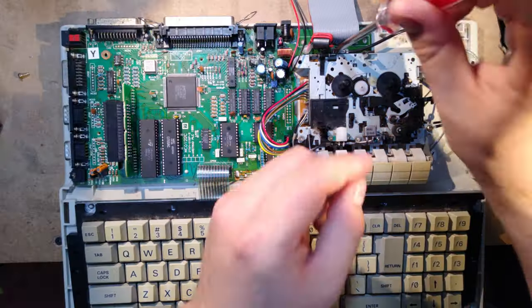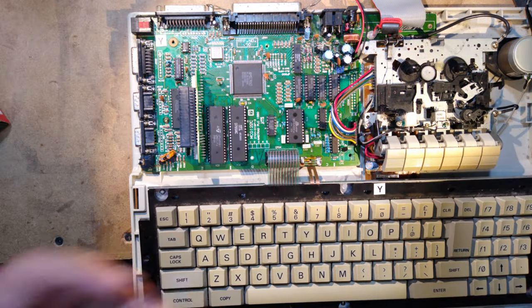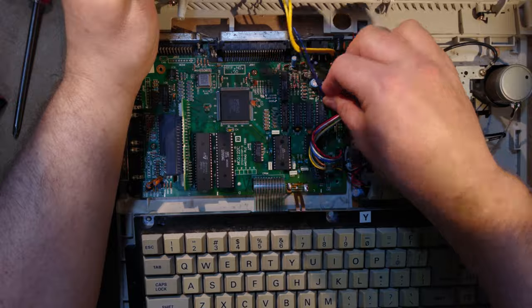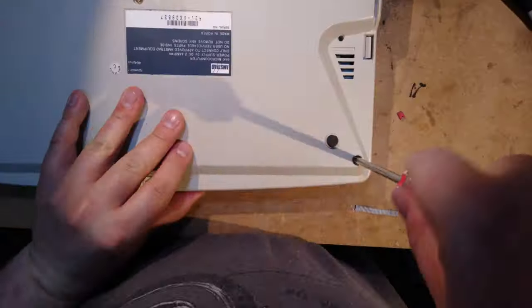With everything done, it's time to reassemble the computer. Just screw in all the motherboard screws, clip the top part of the case on, screw in all the case screws, and we're done!